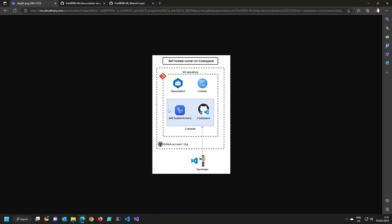What this also helps with is that you can have the lifecycle of the runner alongside the Codespace. Basically, when you delete the Codespace, you will also remove the runner associated with it.